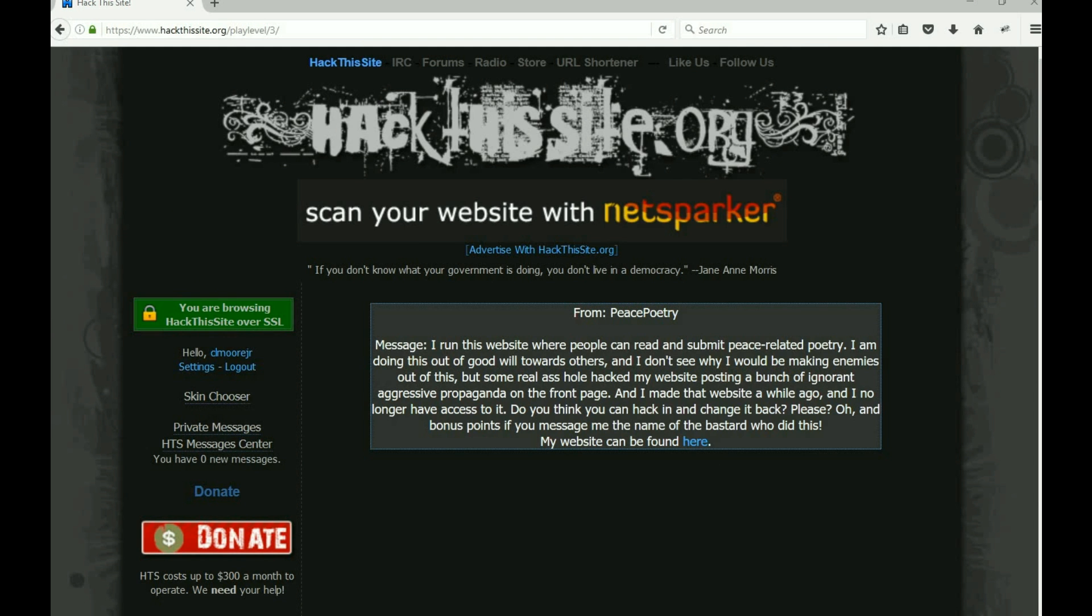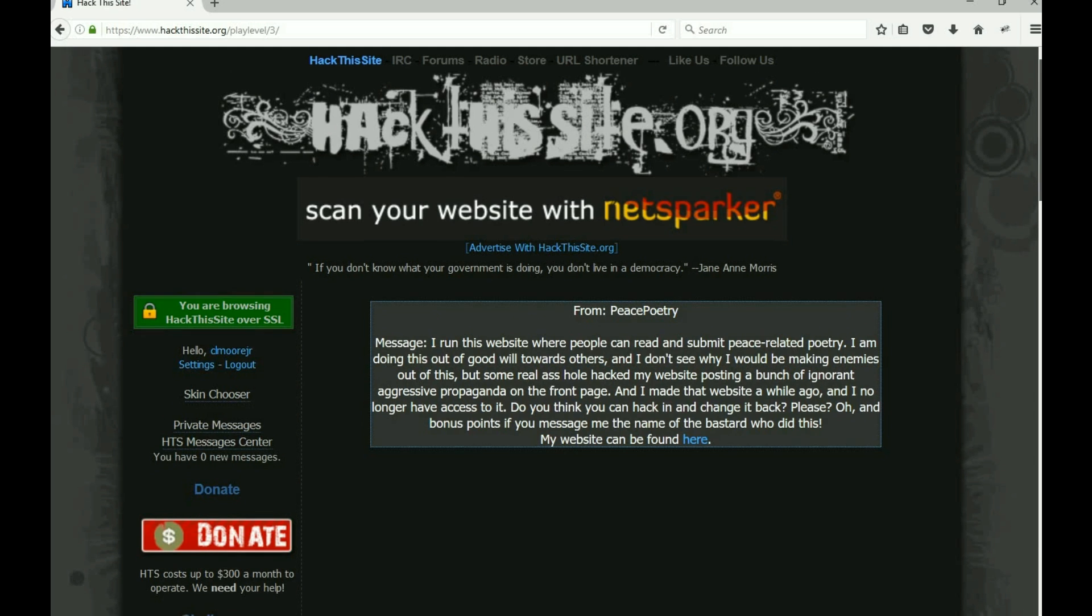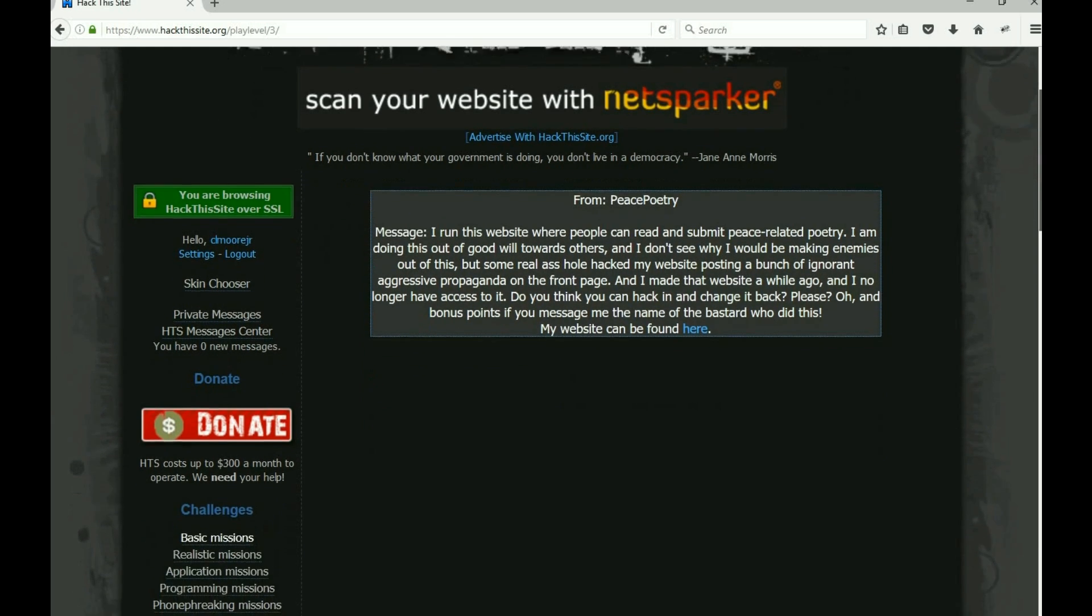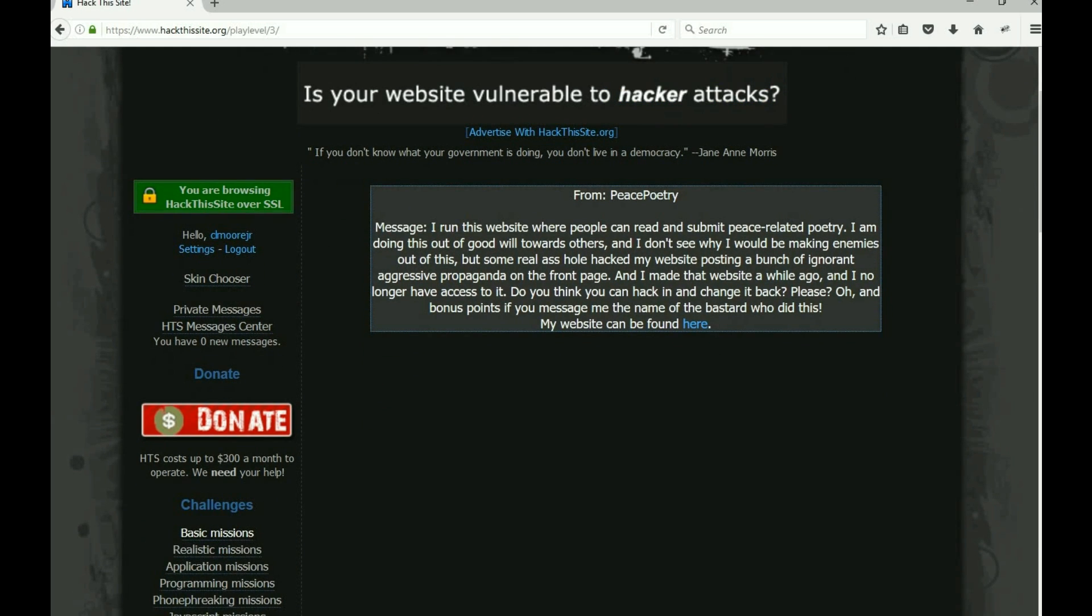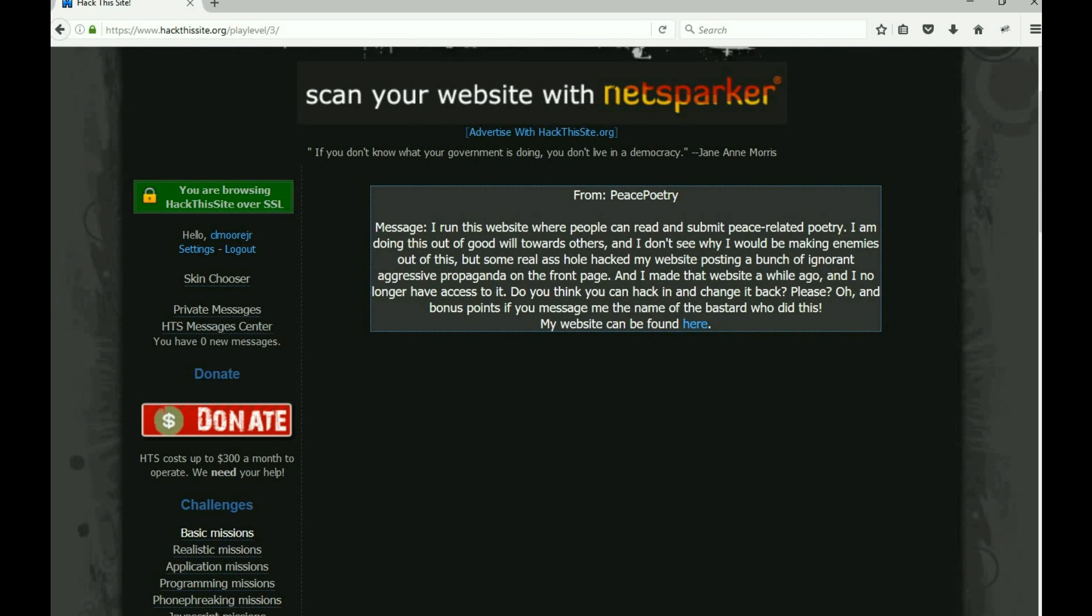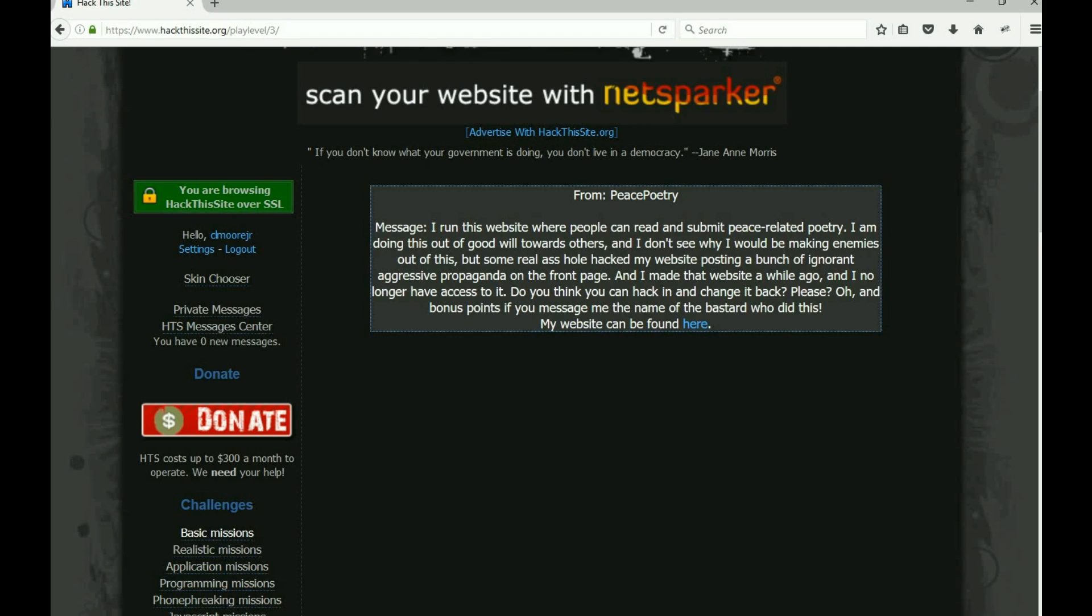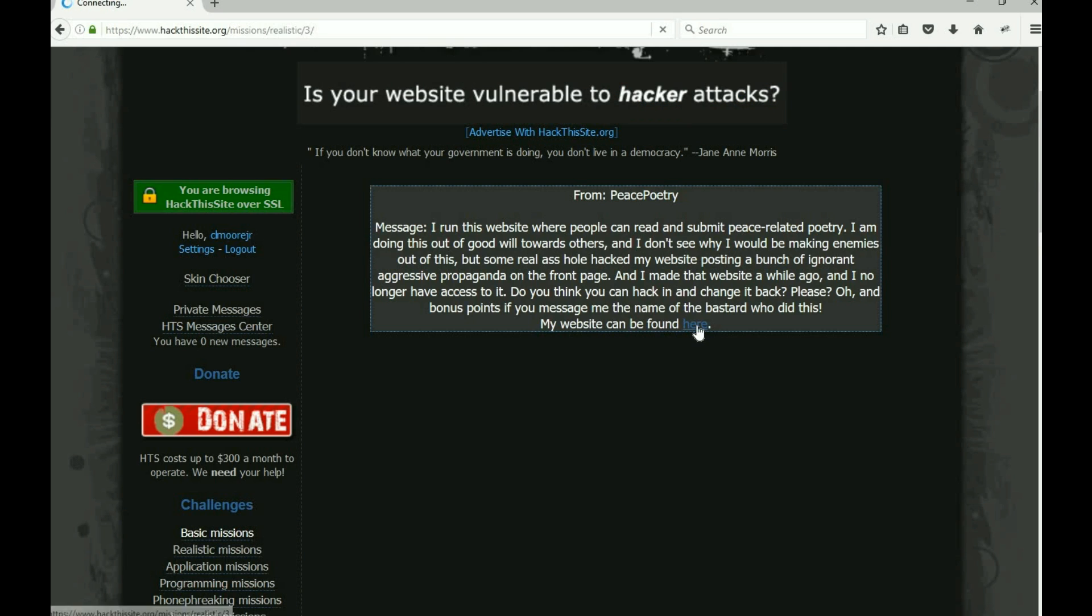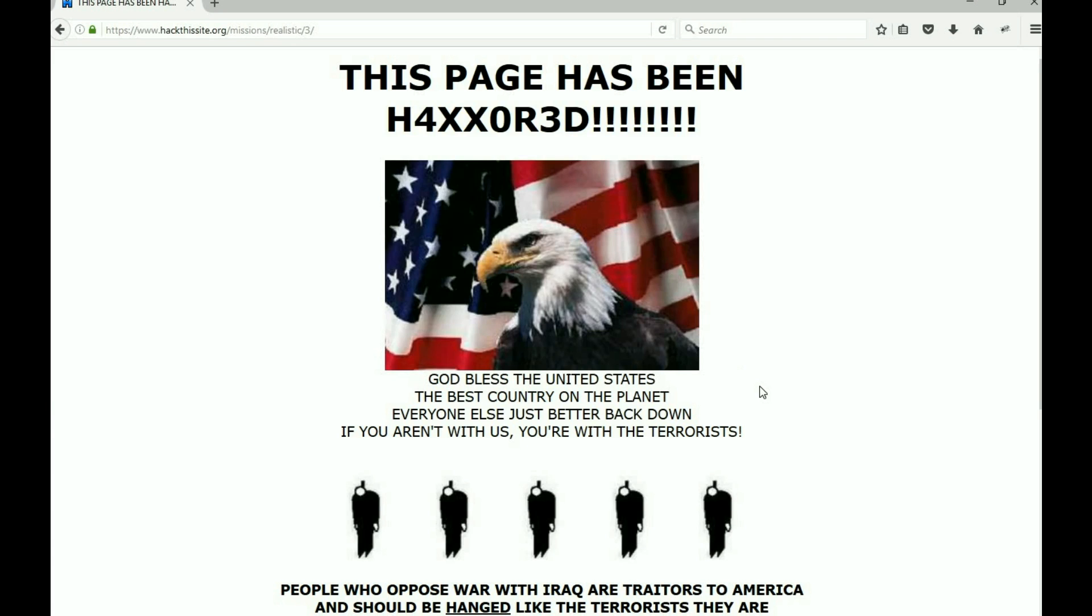Here's a message from her: I ran the website where people can read and submit peace-related poetry, doing this out of goodwill towards others. I don't see why I was making enemies. Someone hacked my website, posting a bunch of ignorant aggressive propaganda on the front page. I no longer have access to it. Do you think you can hack in and change it back? Bonus points if you message me the name of the bastard who did this.